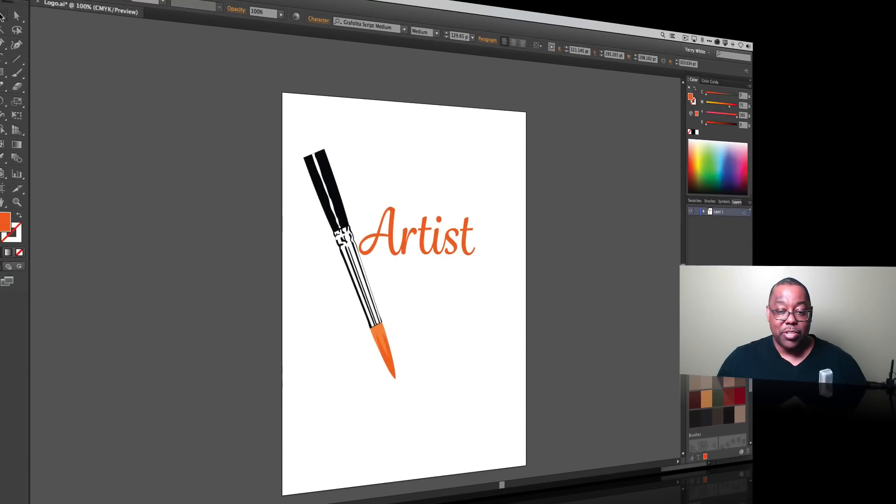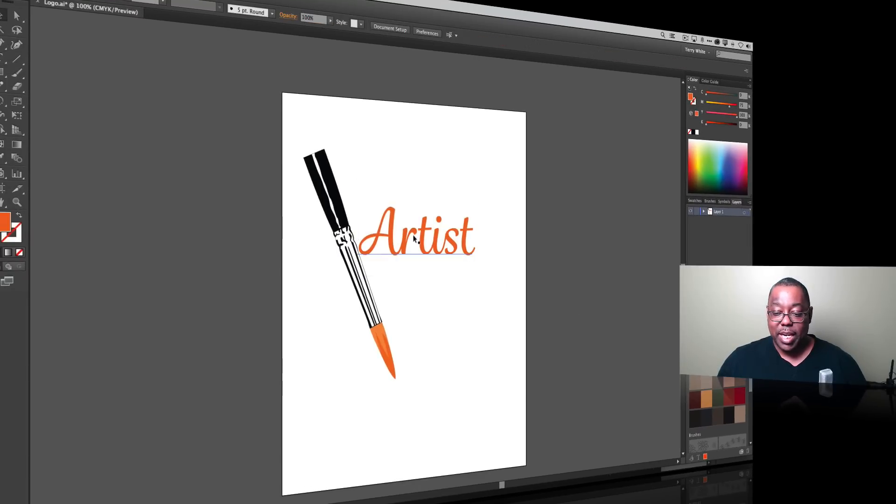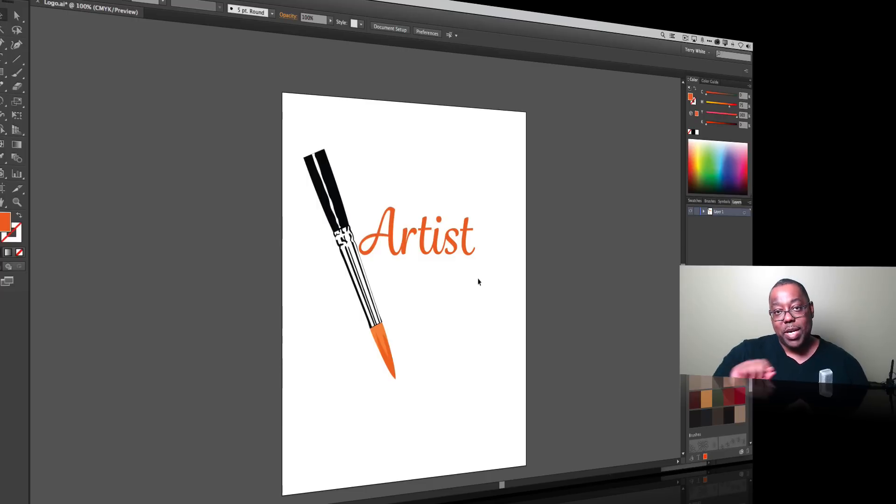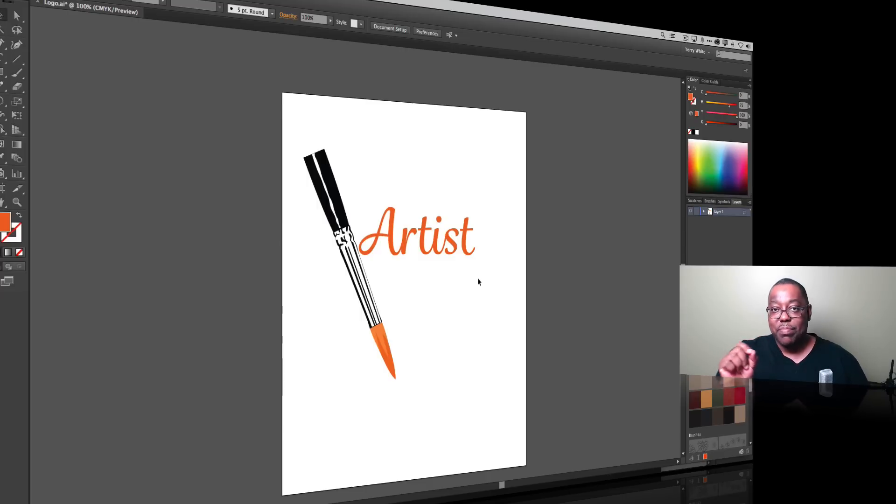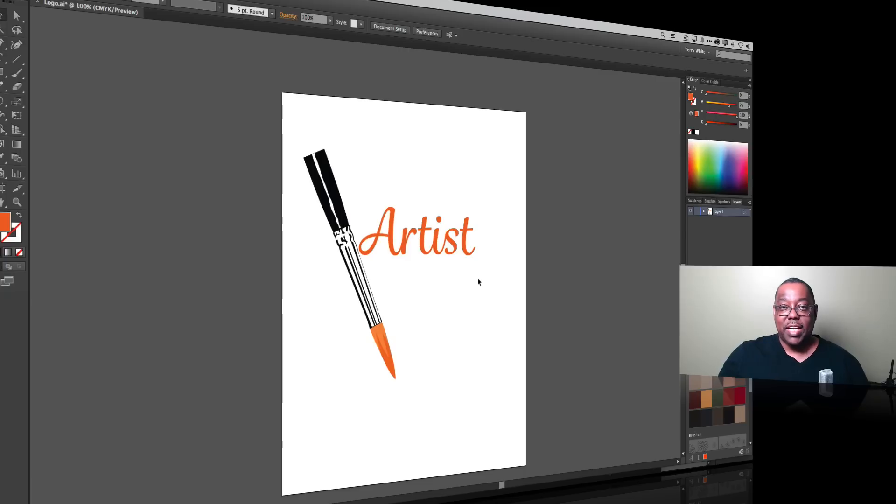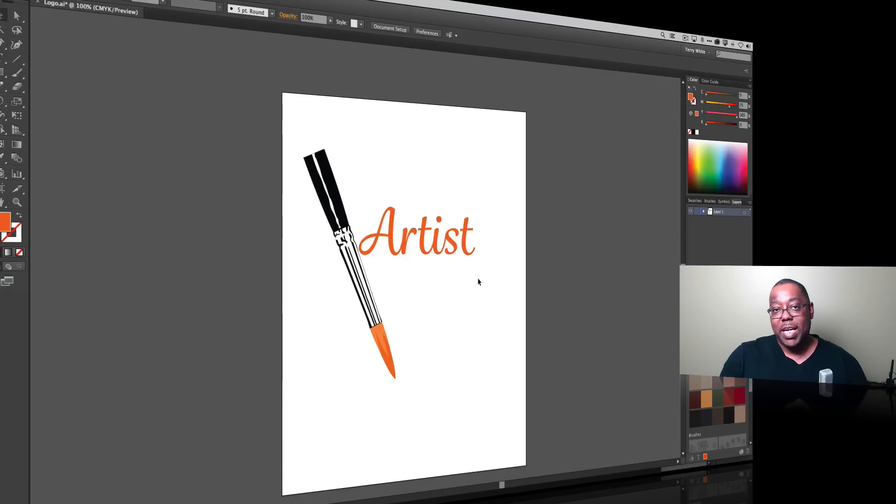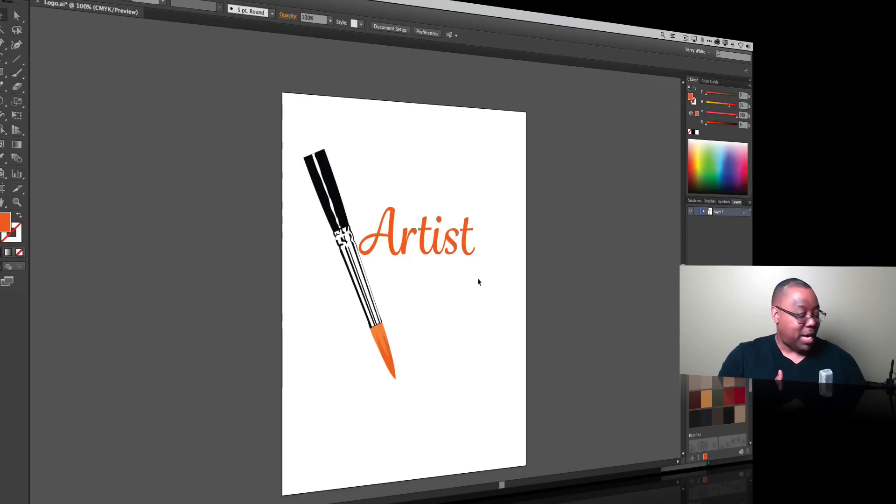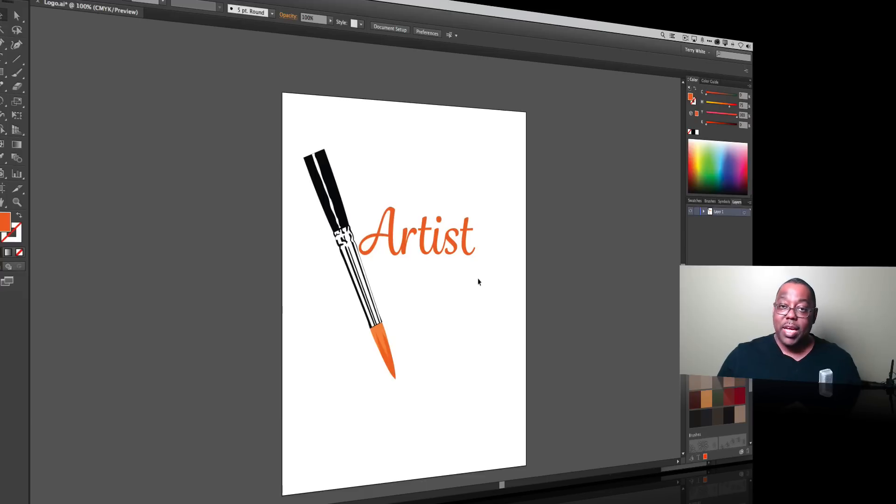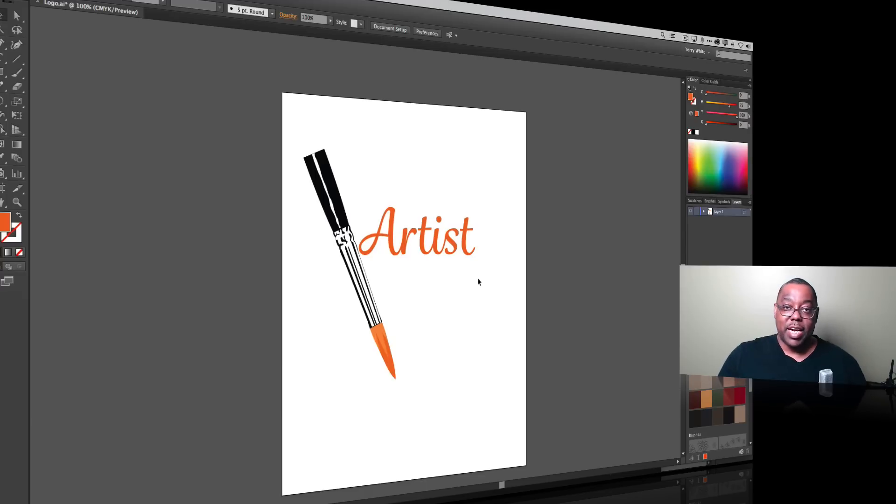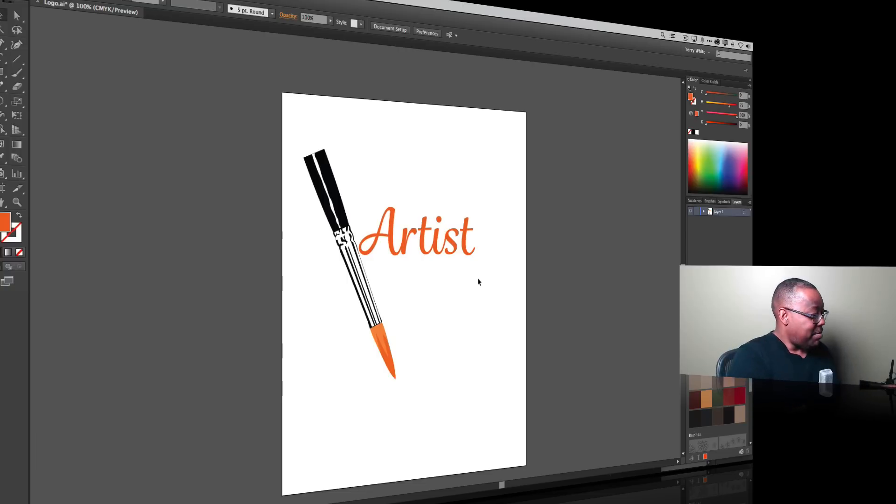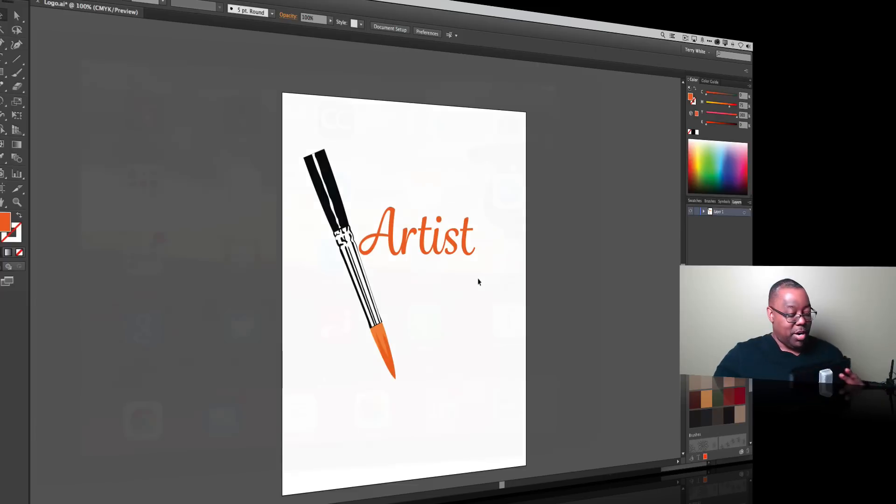I've got my logo started in Illustrator with those two elements and now what I want to do is add some custom pressure sensitive strokes. While if I have a Wacom tablet I can do it, if I don't I can just do it on my iPad with Adobe Ink. I have Adobe Ink the stylus here which is pressure sensitive and I'm going to bring up Adobe Draw.